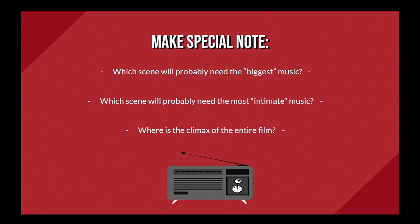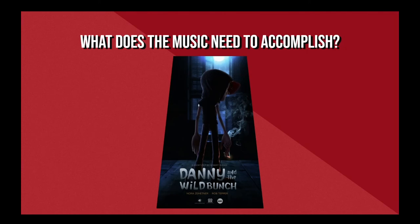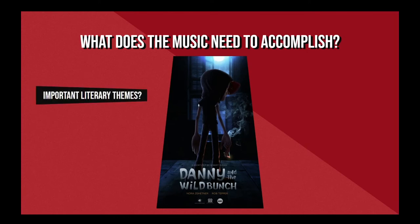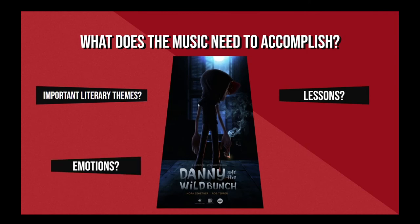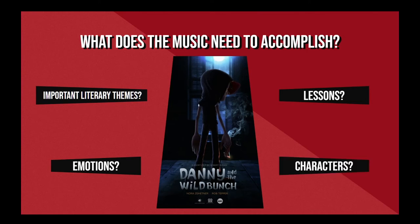Next, it's time to start thinking about what your music needs to accomplish in the film. Think about the story that you have, by now, gotten so familiar with. What are the most important literary themes in the film? What lessons did the main characters need to learn? What emotions were the most important or explored the deepest in the film? Which characters were most important to the driving action of the story? These ideas are all excellent starting points for figuring out what emotions or ideas need to be at the core of your music.